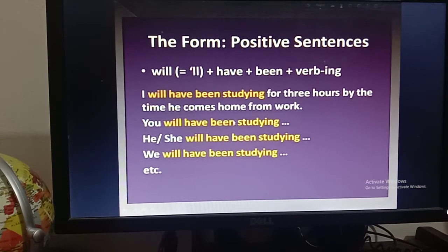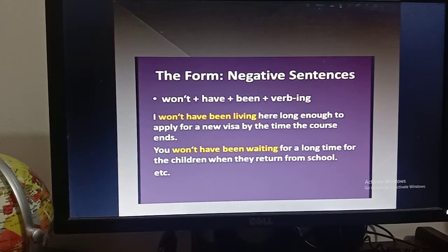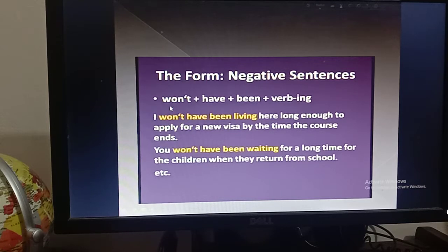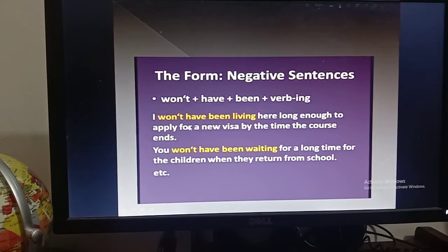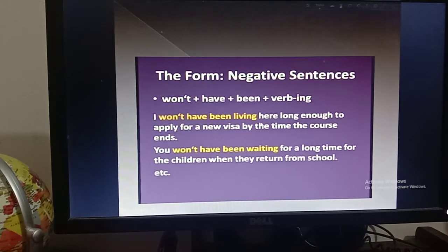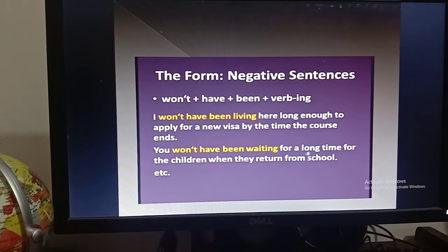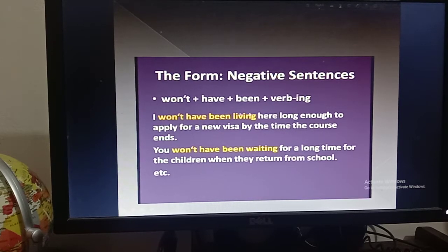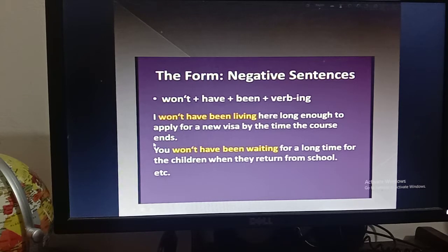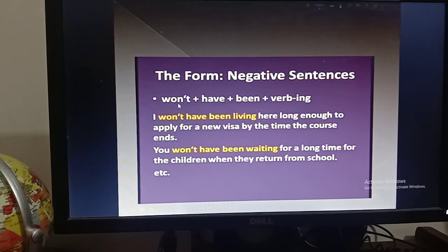For negative sentences, the structure is: subject + won't + have + been + verb + ing. Examples: 'I won't have been living here for long enough to apply for a new visa by the time the course ends.' 'You won't have been waiting for a long time for the children when they return from school.' This structure is the same for every subject — first, second, or third person.